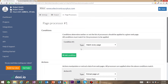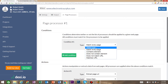Now let's come to the page processors panel. The page processors panel has two different areas: a conditions area and an actions area. What's going to happen is Dexy.io is going to go to every single link off of the website and see if those pages match these conditions. Dexy gives us a lot of different options for telling Dexy.io which pages we actually want to extract data from.